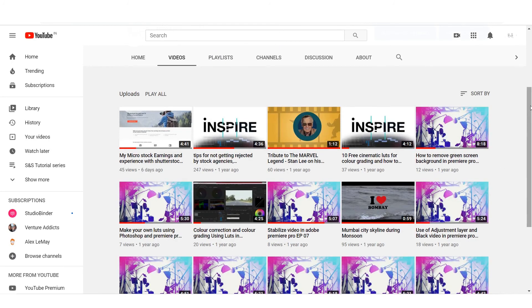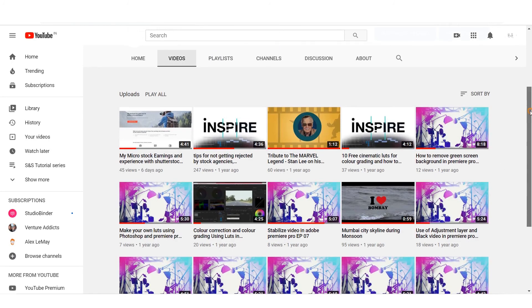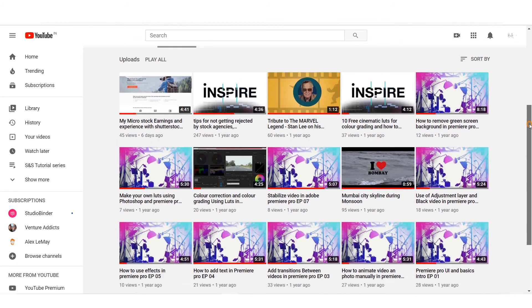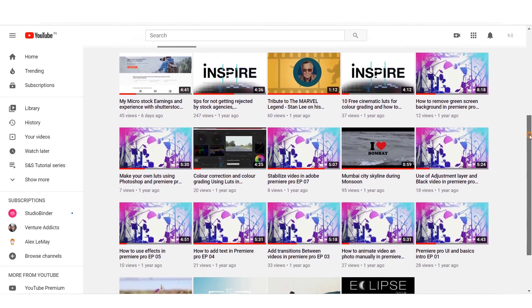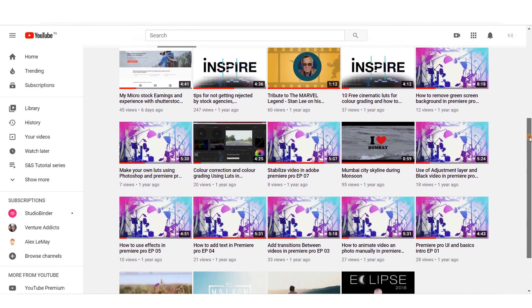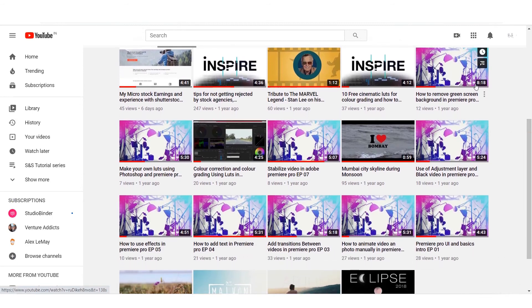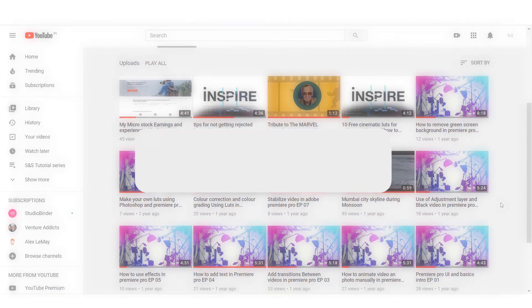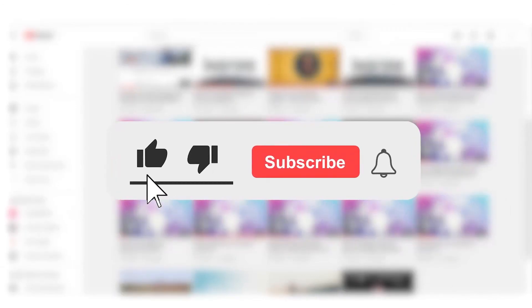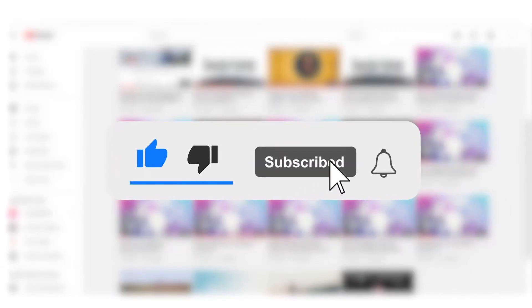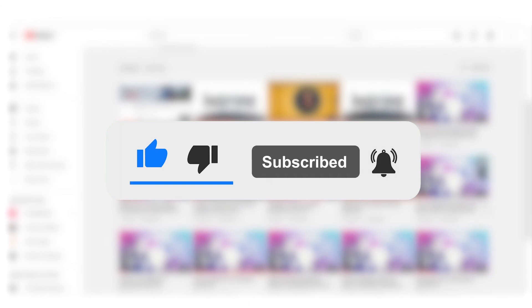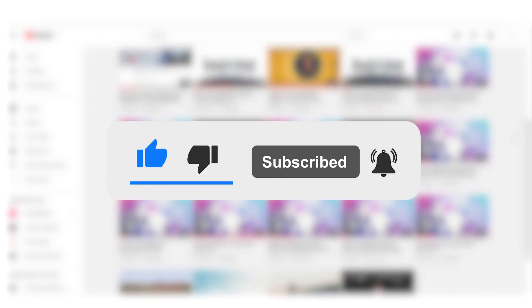or editing your videos for uploading on micro stock agencies, visit my channel for tutorials. Check out links in the description below. Thank you for watching this video. Like and subscribe to my channel for more updates and tutorial videos.